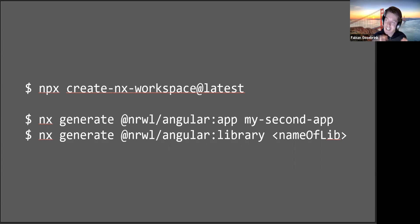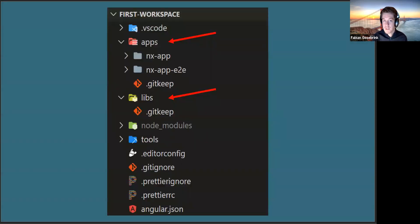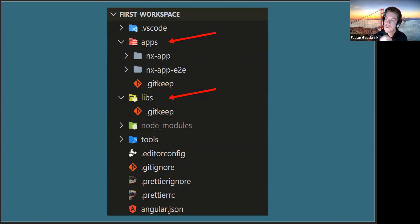The advantage is you have versioning under control - one version for all your libraries and applications, ensuring they all work together. Inside that workspace you can run 'nx generate @nrwl/angular:app' and 'nx generate @nrwl/angular:library'. NX workspaces don't have a projects folder like Angular CLI - instead you have separate 'apps' and 'libs' folders where apps and libraries are visually separated, giving you great control over your architecture.